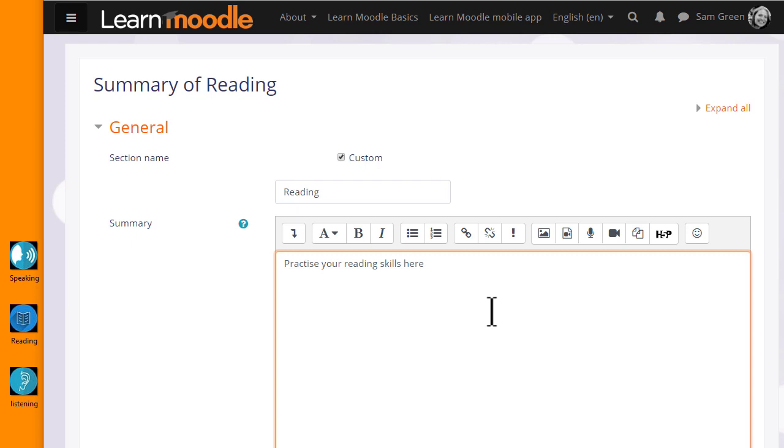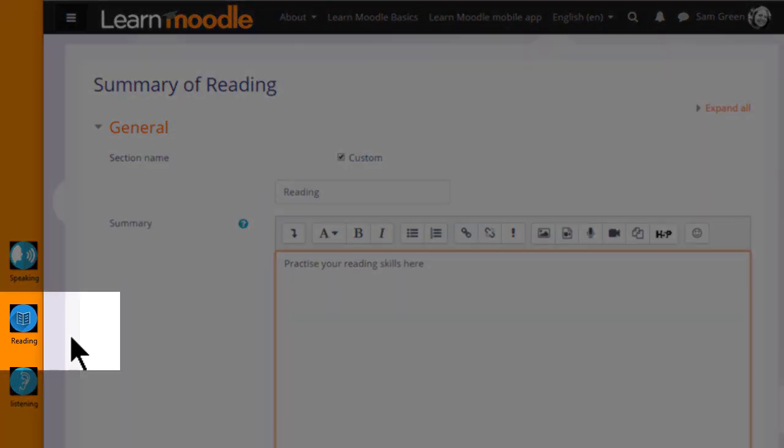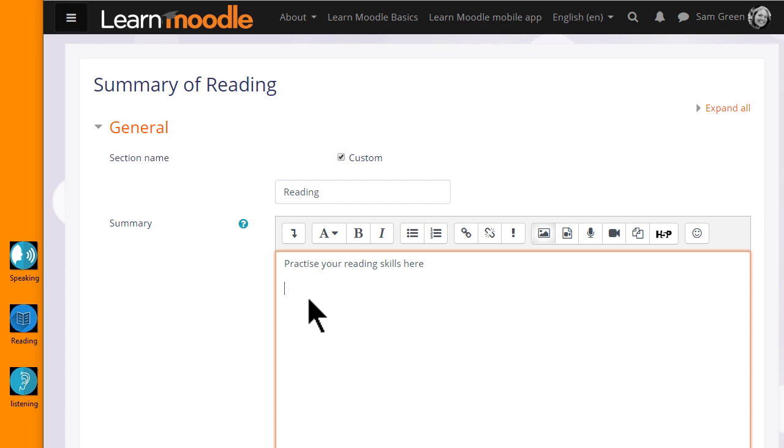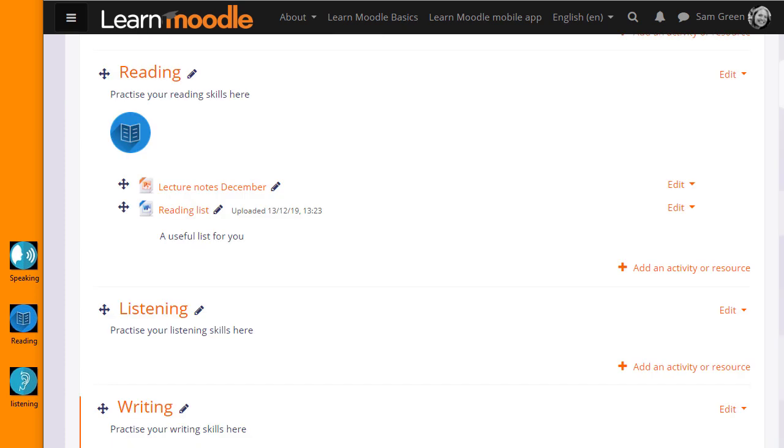Note that we need to use the Atto editor to drag and drop our image. I simply put my cursor on the image, click to hold it and then drag it into the Reading Topic section summary. When it's saved, we see the graphic in the Reading section.